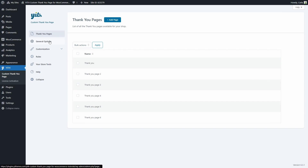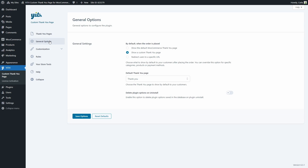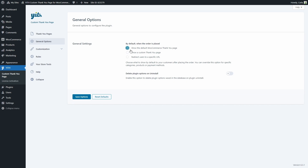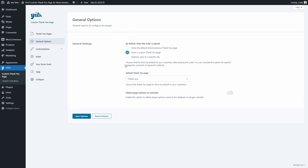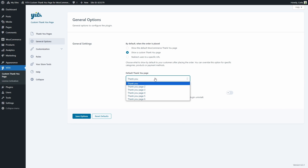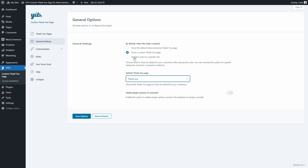Let's go to the general options section. This is where you configure the general settings of the plugin. You have the option to choose what to show when the order is placed: you can show the default WooCommerce thank you page, a custom thank you page — and if you select that, you can choose the default thank you page from your list — or redirect users to a specific URL and set the link. There's also an option to delete plugin options saved in the database when you uninstall it.